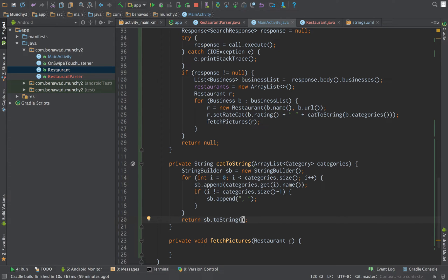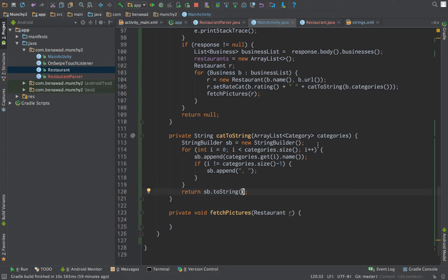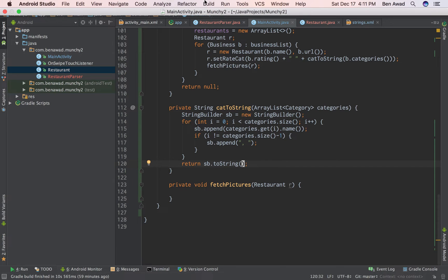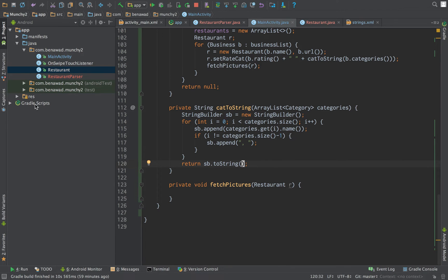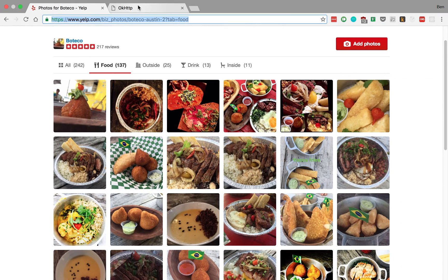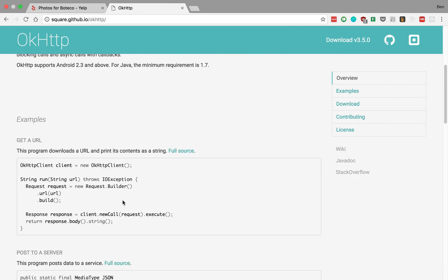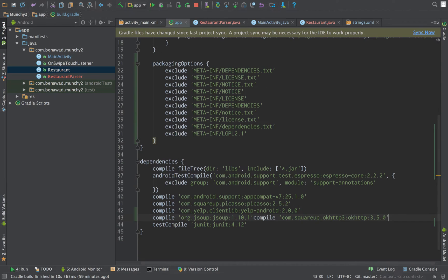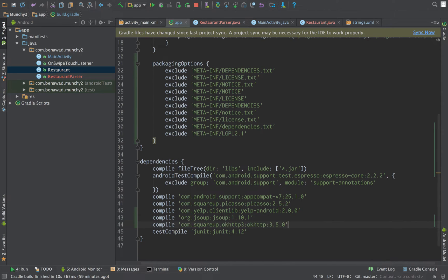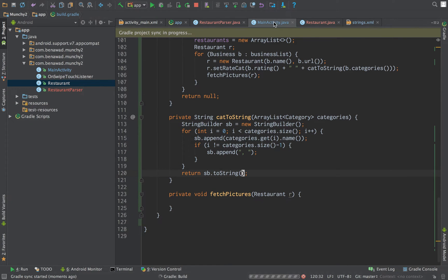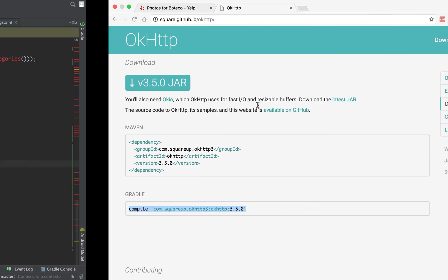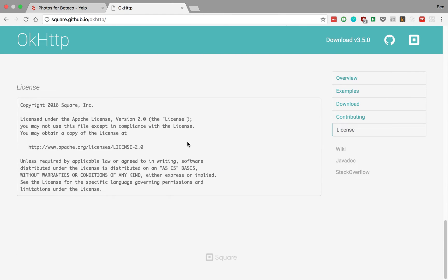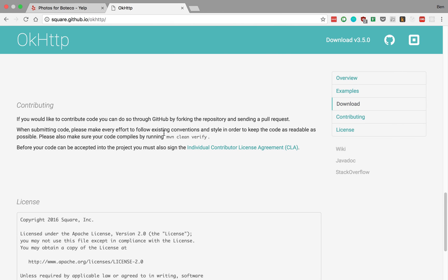That should convert our categories to string. Next, we're going to fetch pictures. Like I was saying earlier, we're going to have to add a new library - OkHTTP. This guy is going to help us make our HTTP requests. Just add that to our gradle file. And then we'll come over here, and I'll show you how OkHTTP works. I'll add this link to the description below.